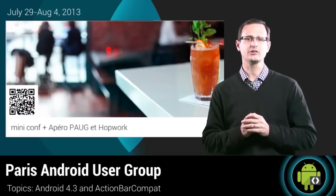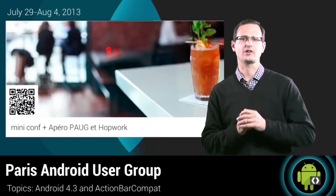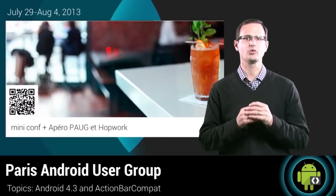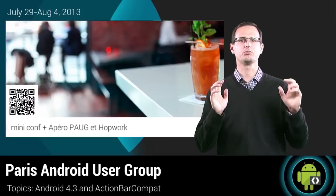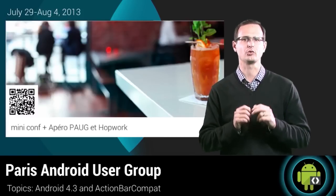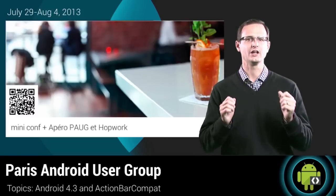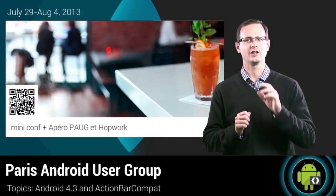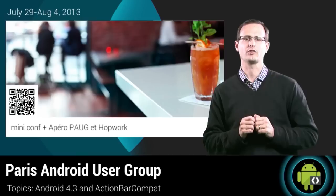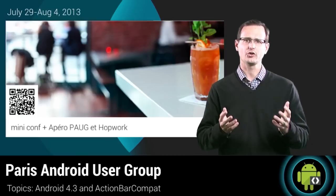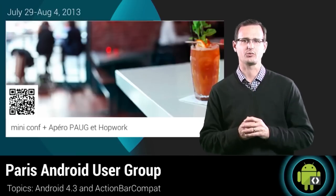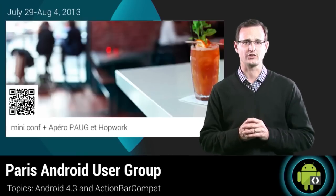Our European colleagues joined the Paris Android user group for what I'm sure was a debaucherous event filled with fine wine, soft cheeses, and some Android development. Or at least that's what their expense report suggests.